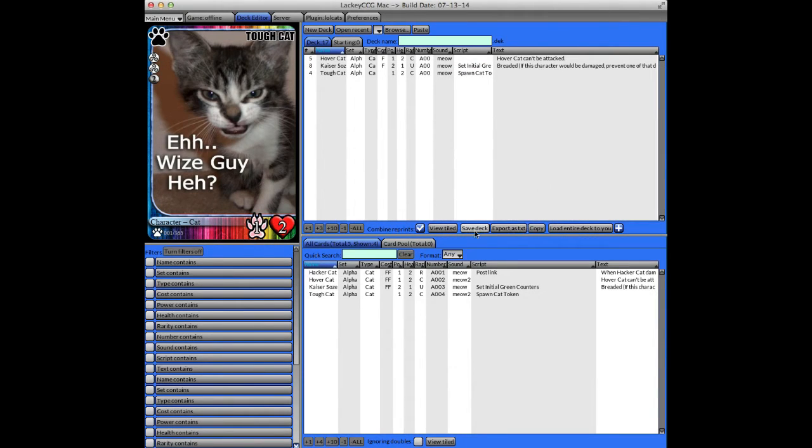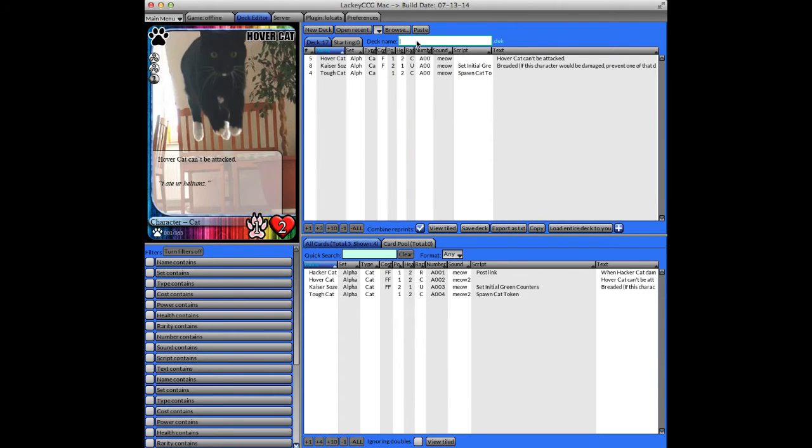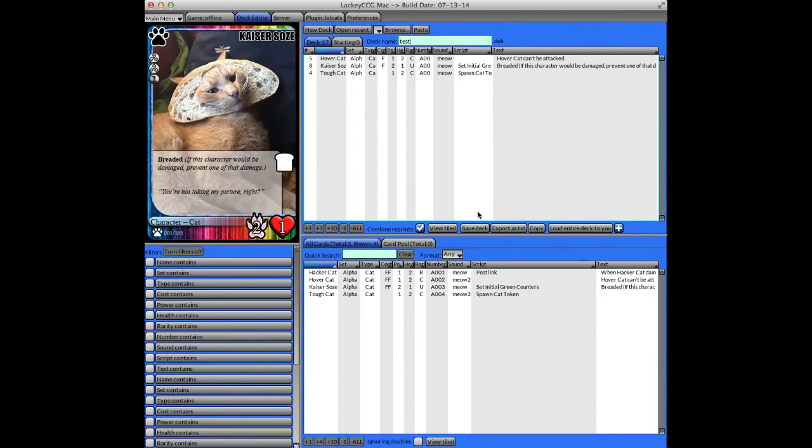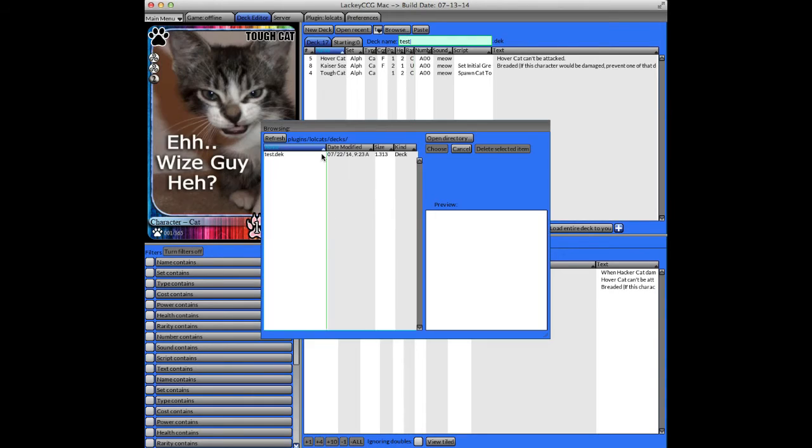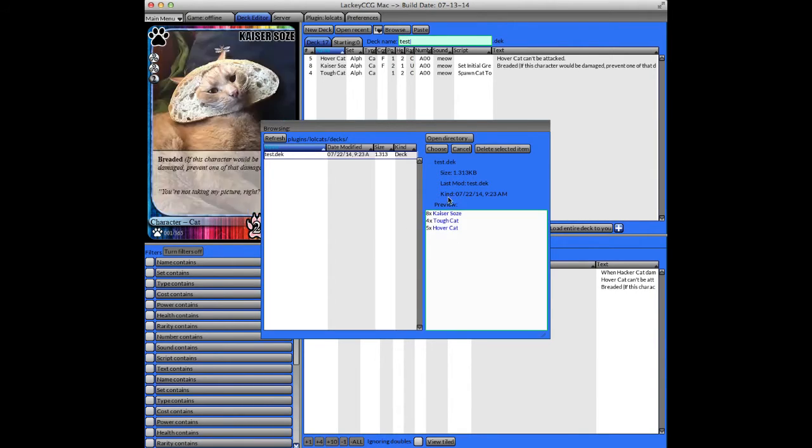There's also options to save the deck, and make sure you give it a name when you're saving it. In this one, test, save, and you'll see it appears under the recent decks. And if you want to browse, you'll see it appears right there. That's the deck that's made.